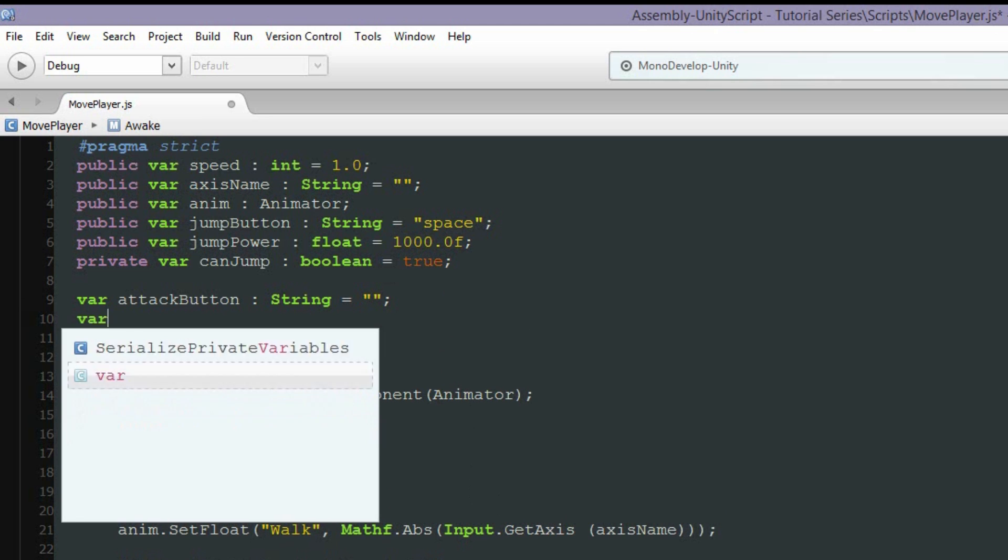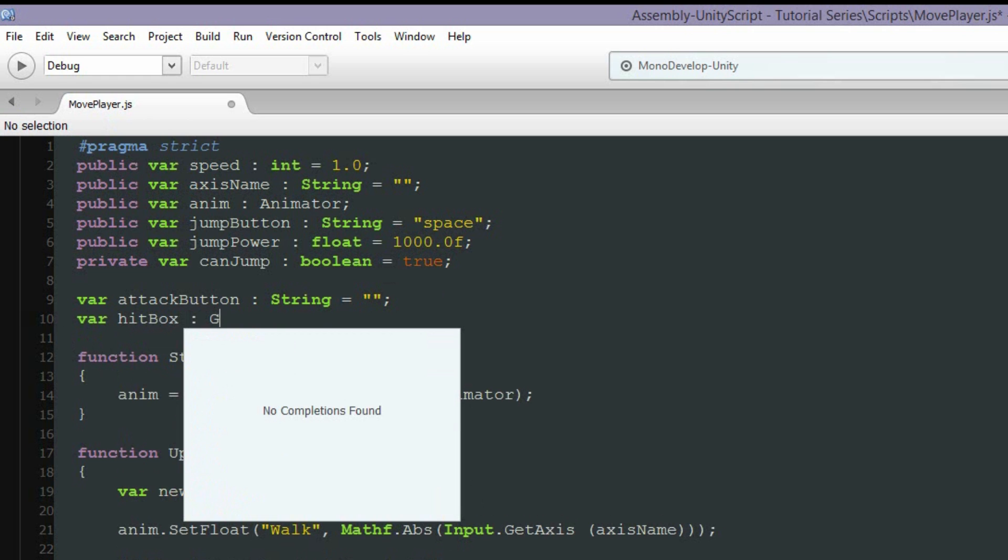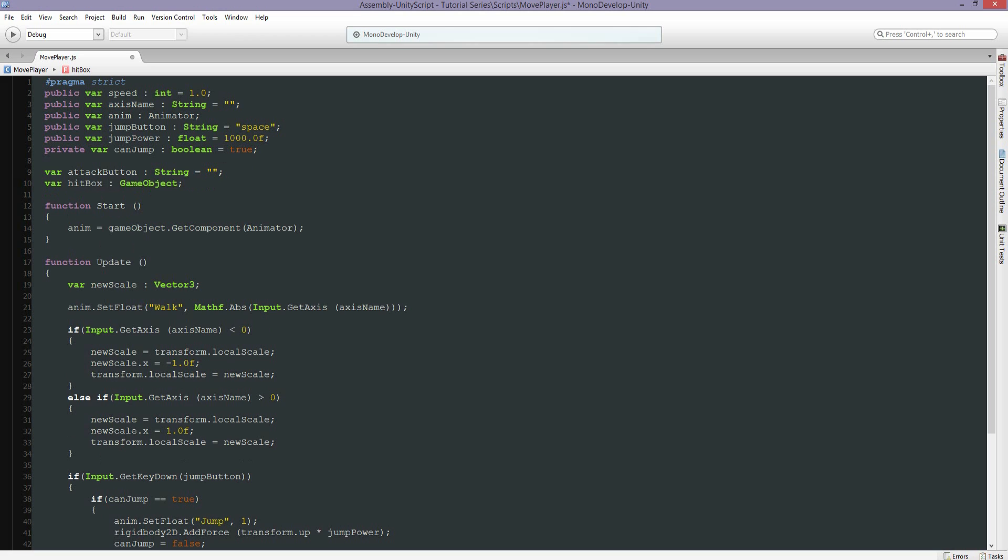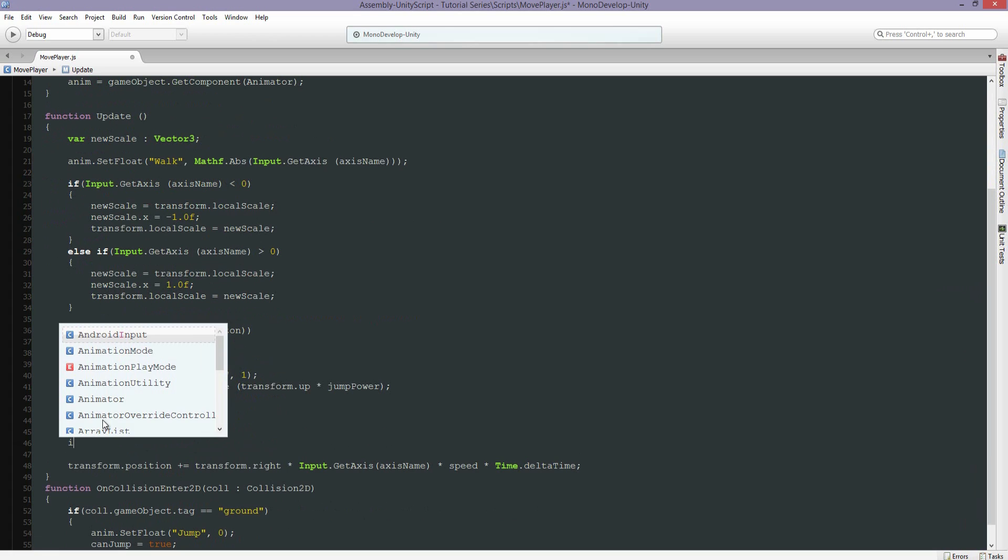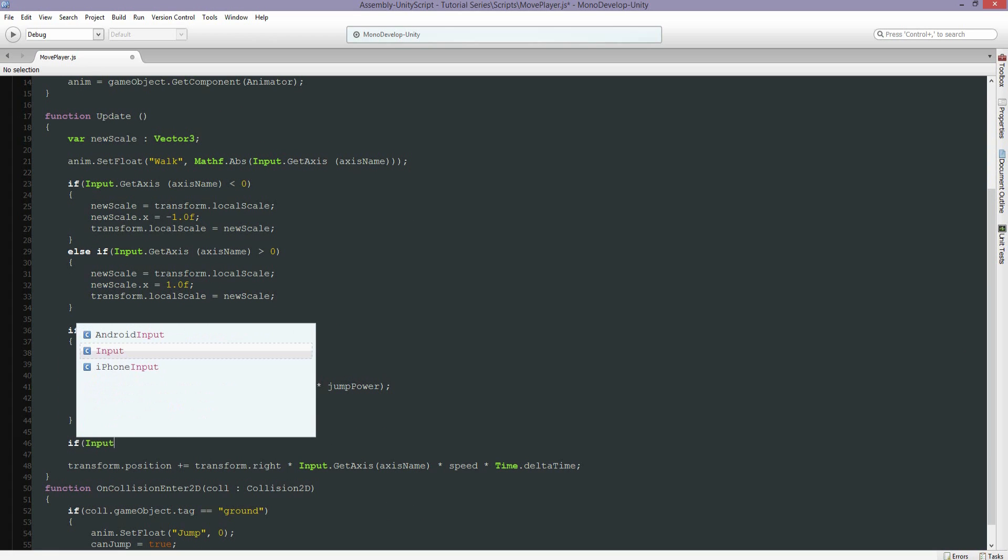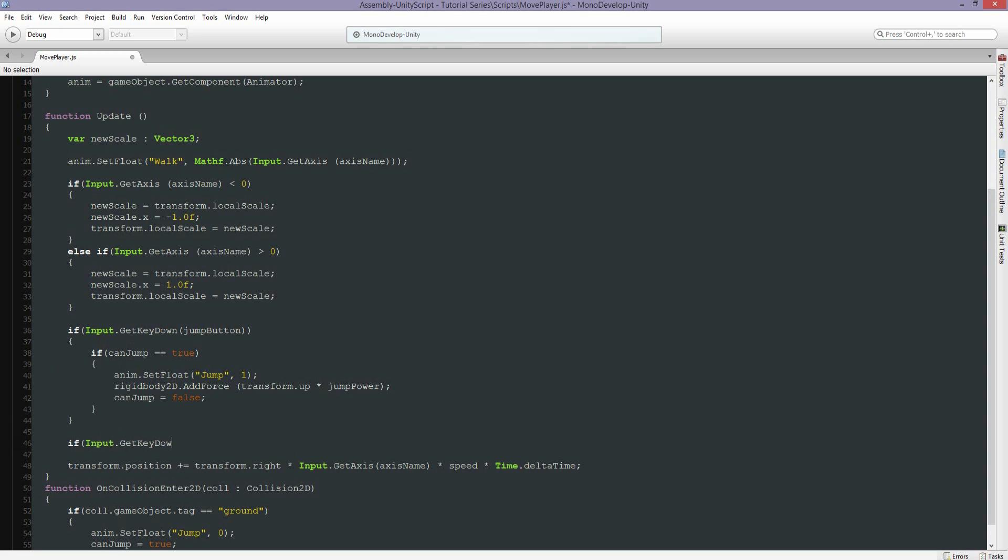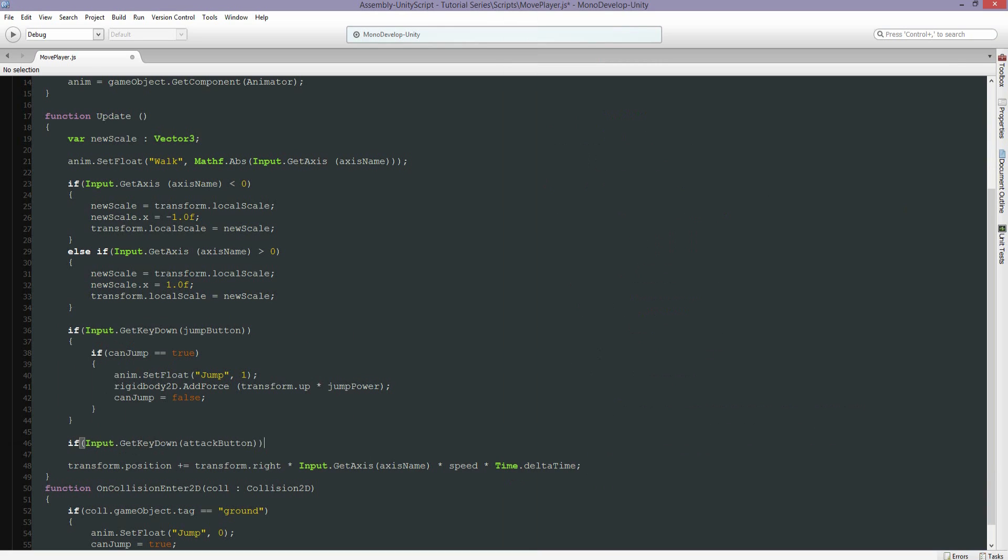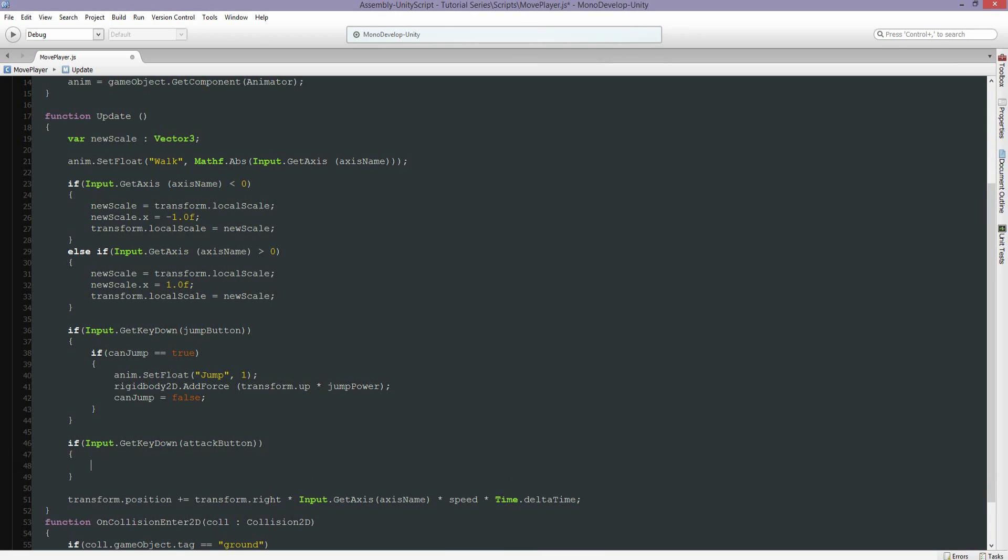And we're going to create a hitbox. The hitbox is actually going to be a game object in the scene, so we're going to assign it through the inspector. Now we're going to have to create a new if statement for get key down attack button. We're going to make the script initiate a new function that we're going to create right here.